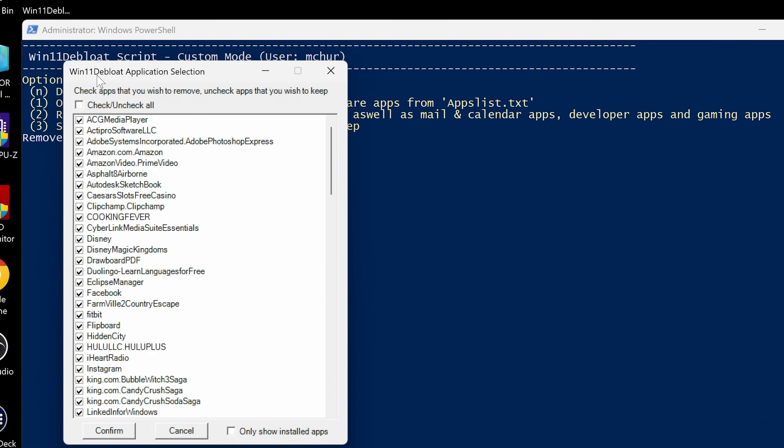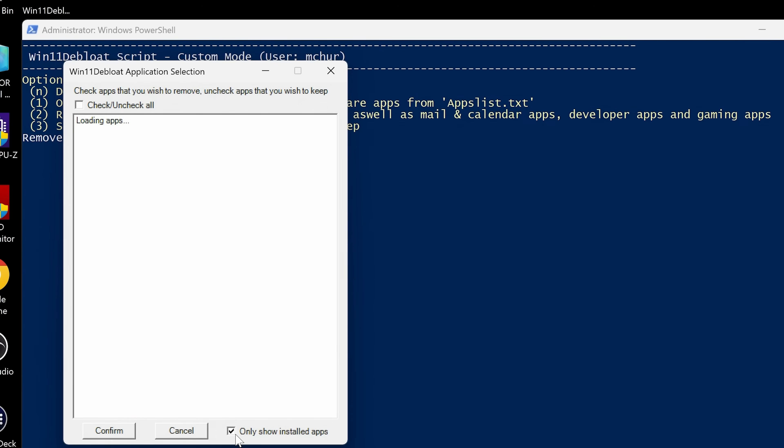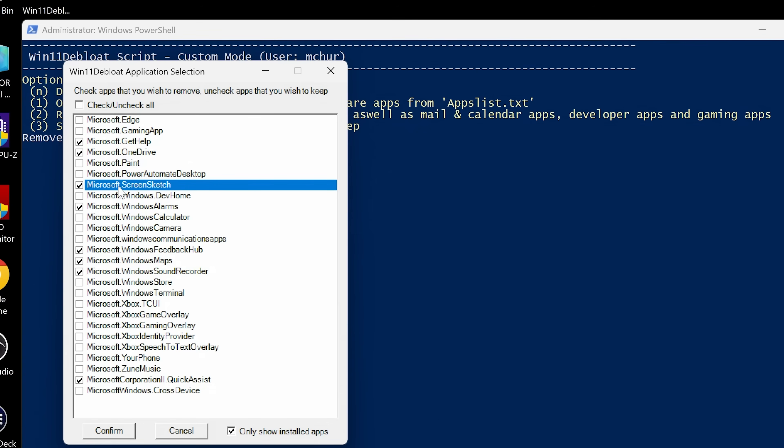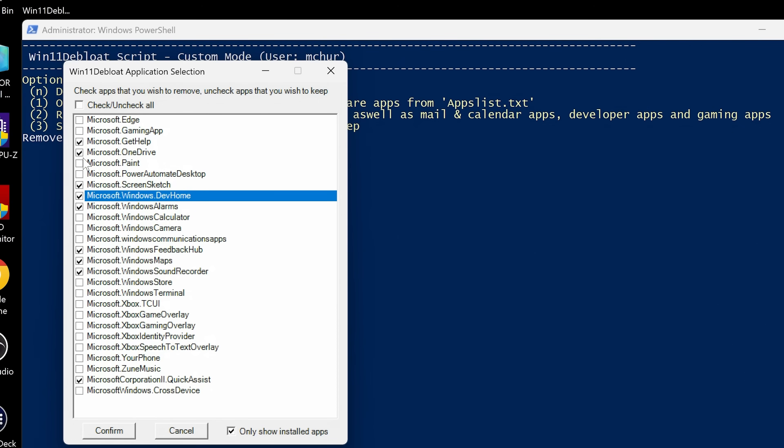And there we get our debloat application selection. So if you want to, you can check or uncheck all. Choice is yours. And if you want to, you can go for only show installed apps. So it does give you a list of all the apps, but you can get it so that it's got the ones that are installed. So if you want to, you can remove Microsoft Edge. Probably I would recommend against that, but essentially it's going to be down to the individual. You can get rid of things like Get Help, OneDrive, Microsoft Paint I use quite often, so I'll keep that. Screen Sketch, we'll get rid of that. Dev Home, never use that. Windows Alarms, Calculator I use, Windows Camera. So basically just go through and choose whichever ones you want to actually get rid of. So anything which is checked will be removed. So there's going to be things that you use. Obviously leave those in, just choose whichever one.